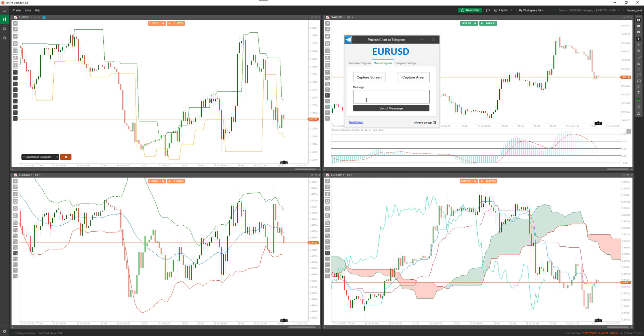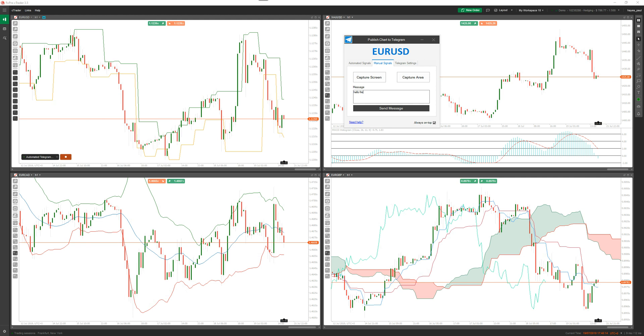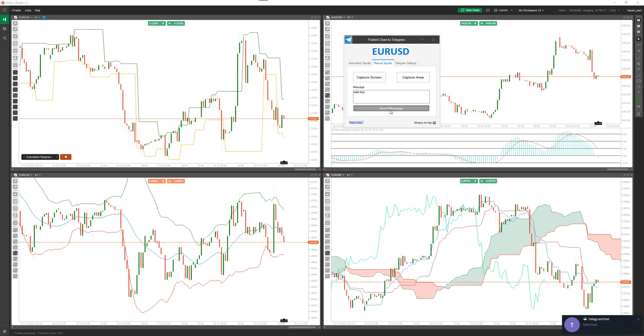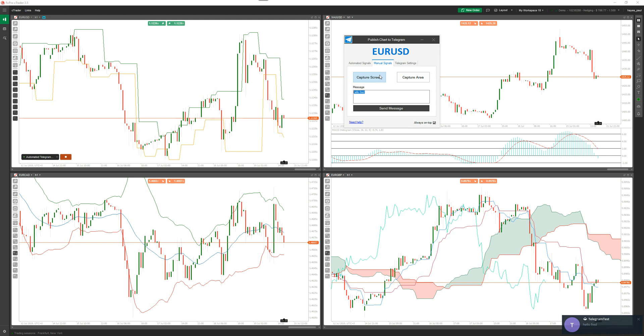That's the manual and you can also send a message. You can say 'hello Fred.' If you capture area, it will actually put that 'hello Fred' as the caption, or you can just send a message. Whatever you type in there, when you capture area or screen, it'll actually have it as a caption on the image. So that's pretty straightforward for manual trading signals.